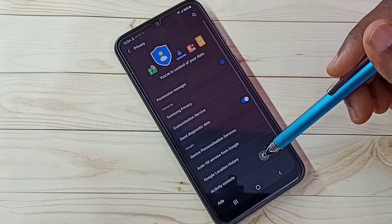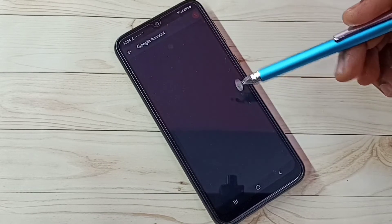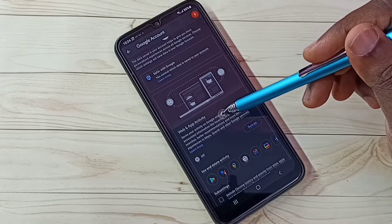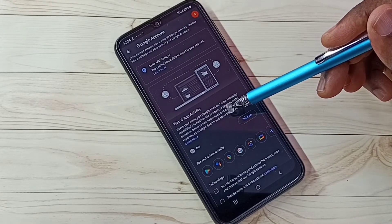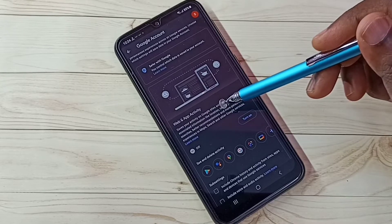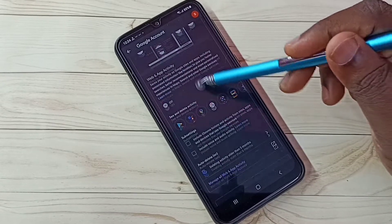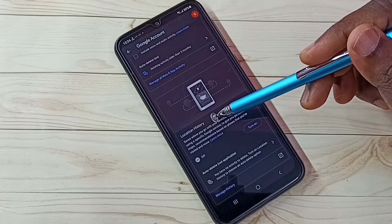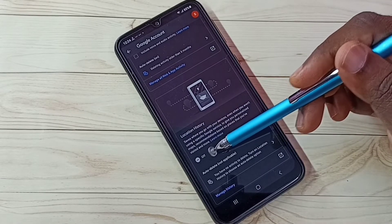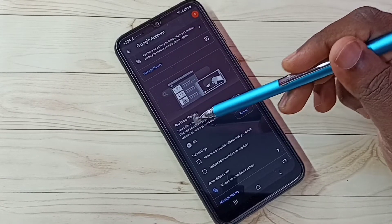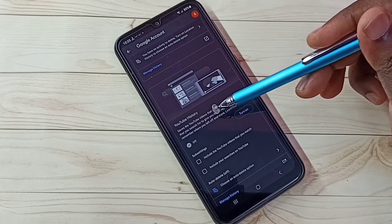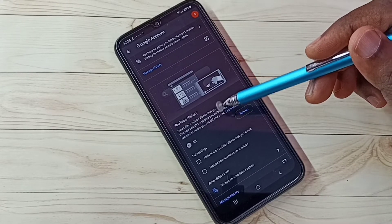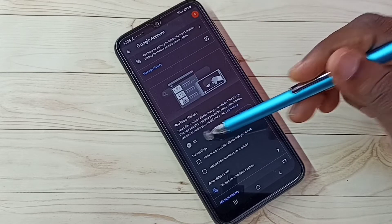Step 3: select Activity Controls. Here we need to turn off Web and App Activity — Google uses web and app activities to show ads, so it's better to turn this off. I already turned it off. Then scroll down — Location History, I already turned off. Then YouTube History: Google uses YouTube watch history and search keywords to show ads, so better turn this off. I already turned it off.